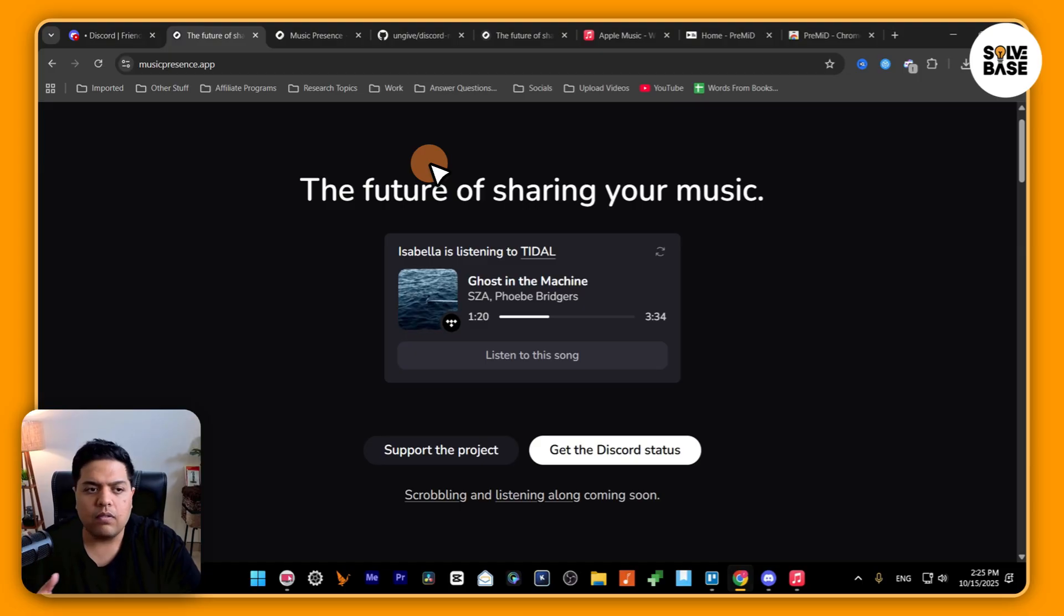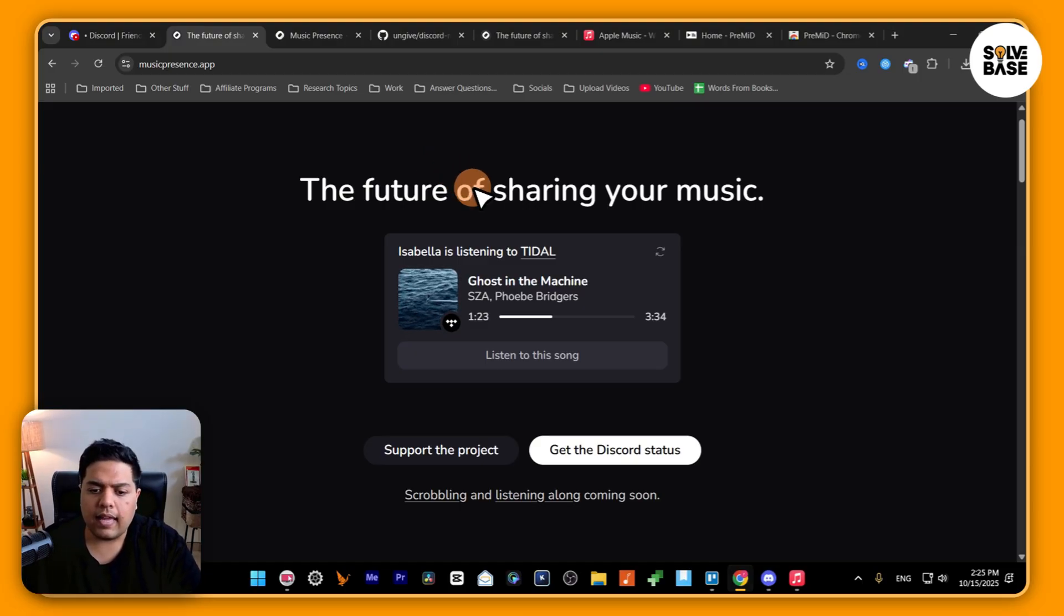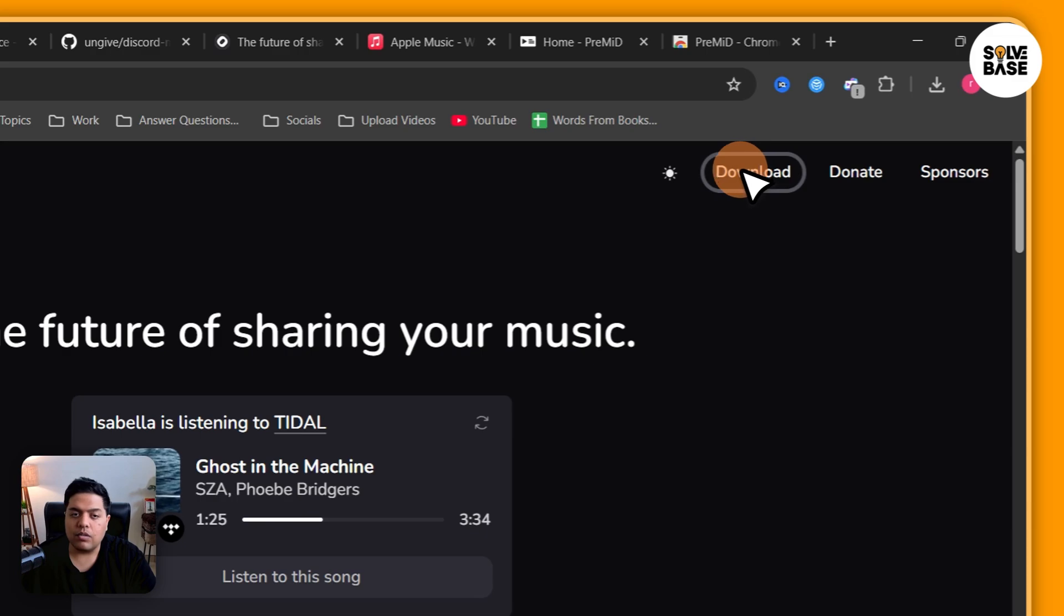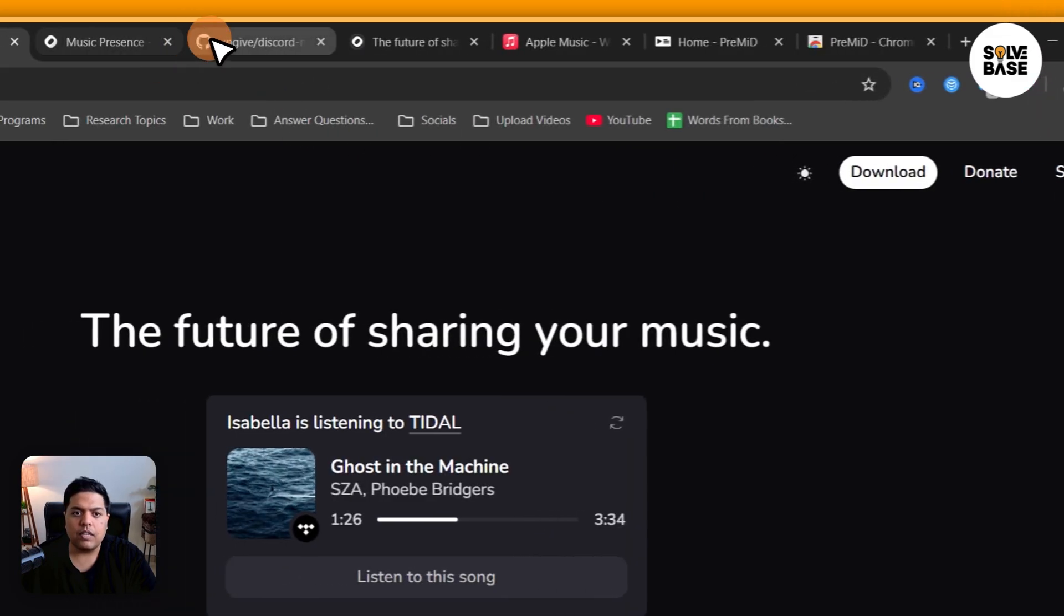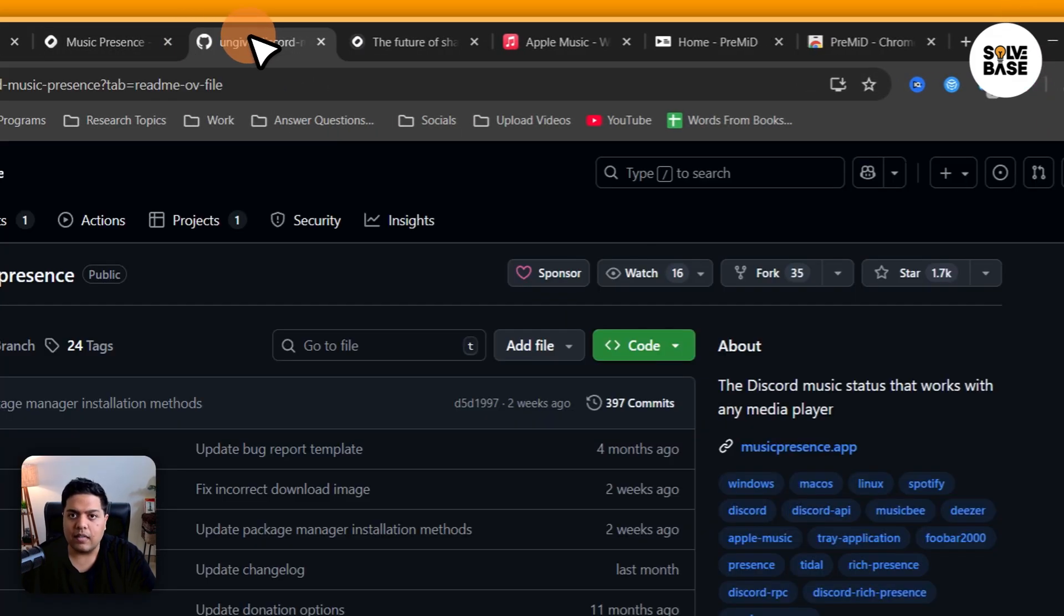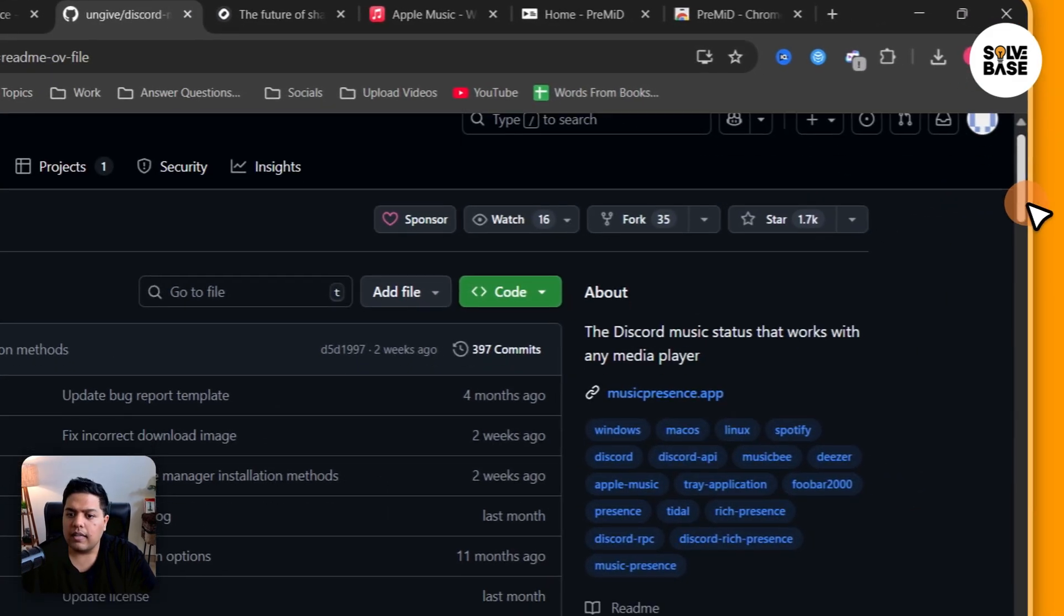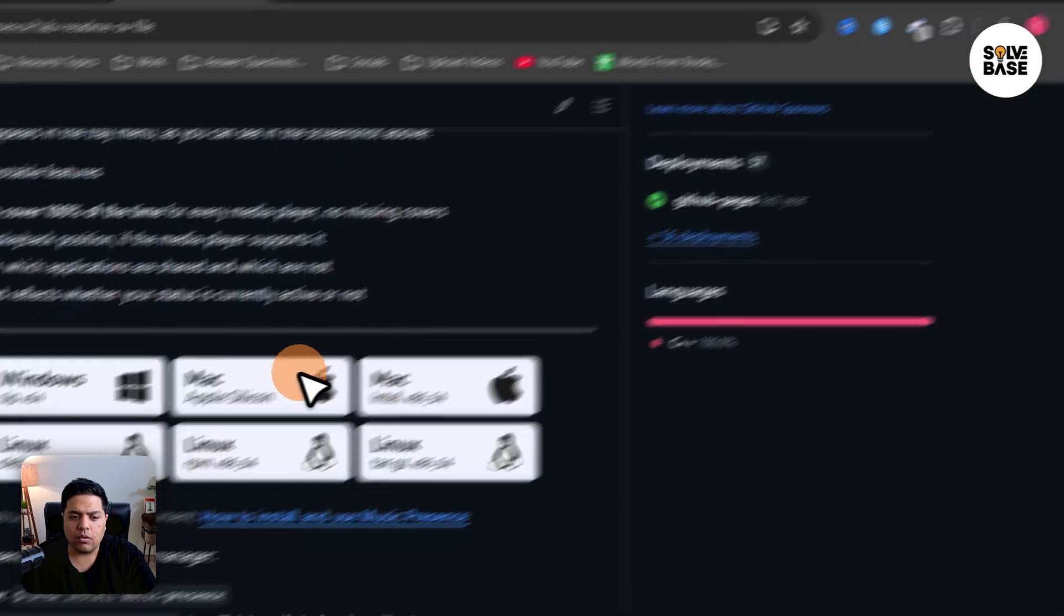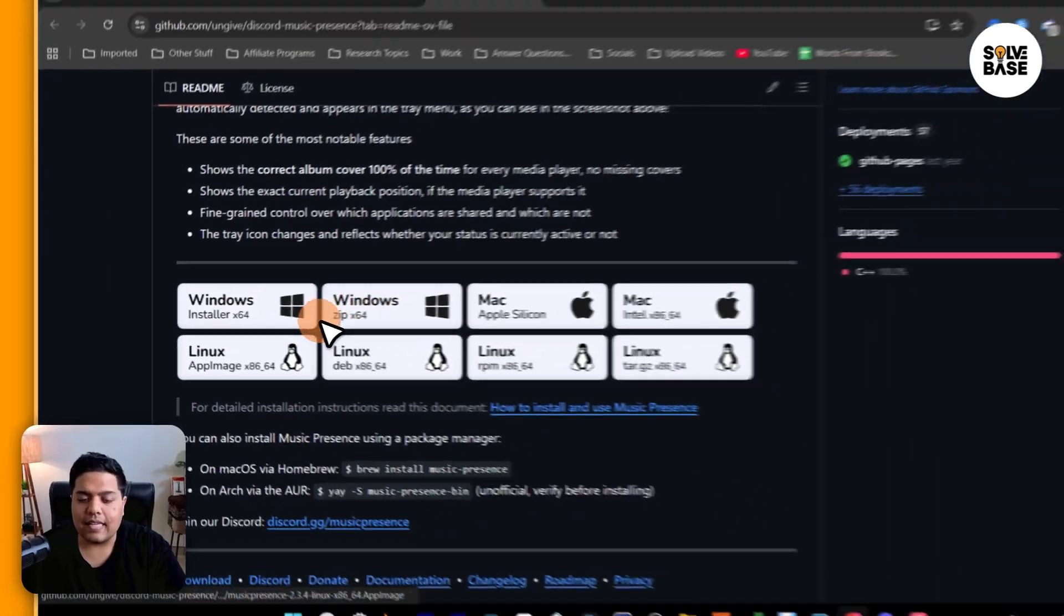In order to do it, we'll go to musicpresence.app on Chrome and press on download here, which is going to take you over to the GitHub page. Then you need to scroll down and you're going to find these icons here.